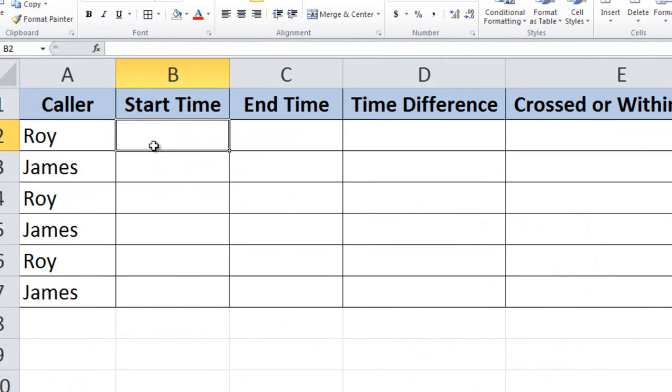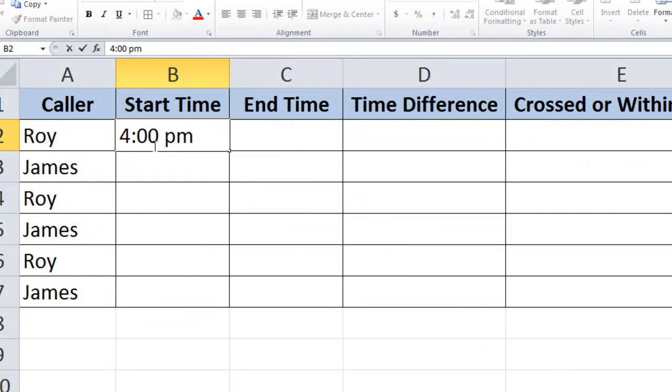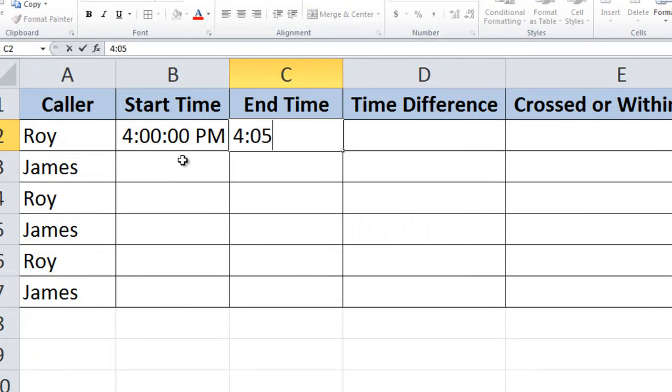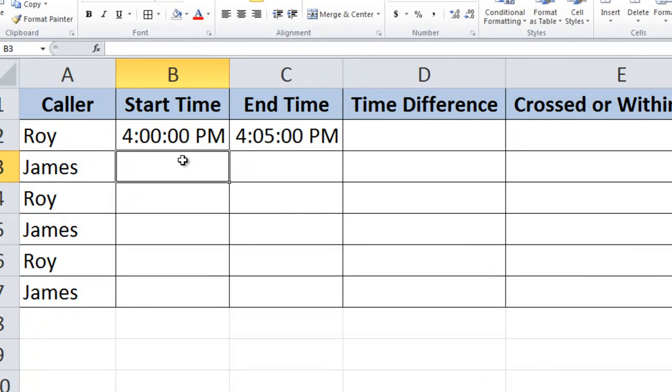Let's enter a sample time, 4 PM. As soon as I press tab, automatically it's taken the format that I wanted. Here I am saying the end time is 4:05 PM. Similarly fill more data.